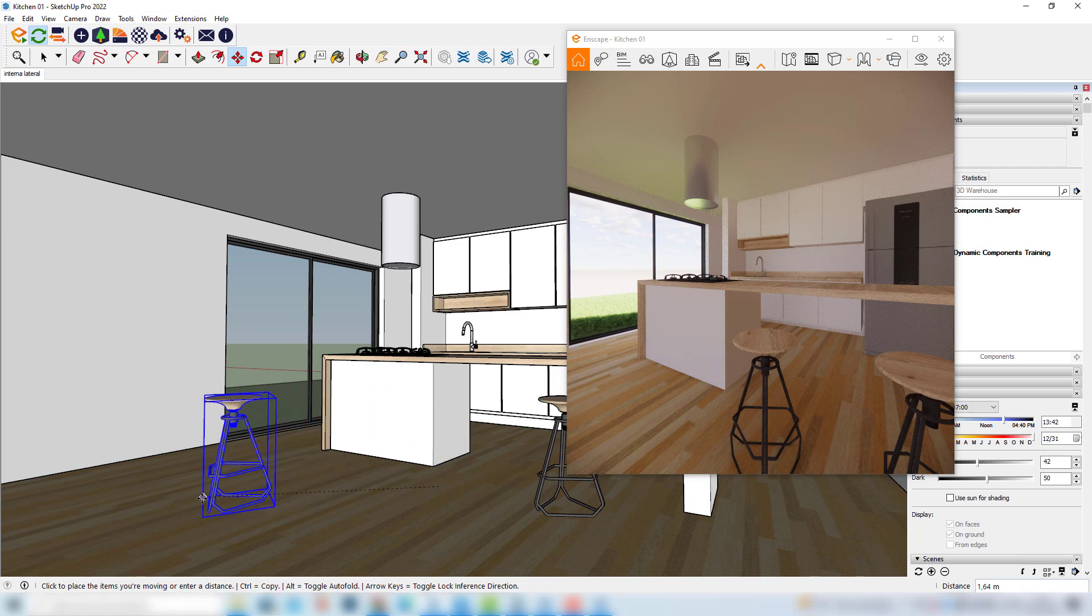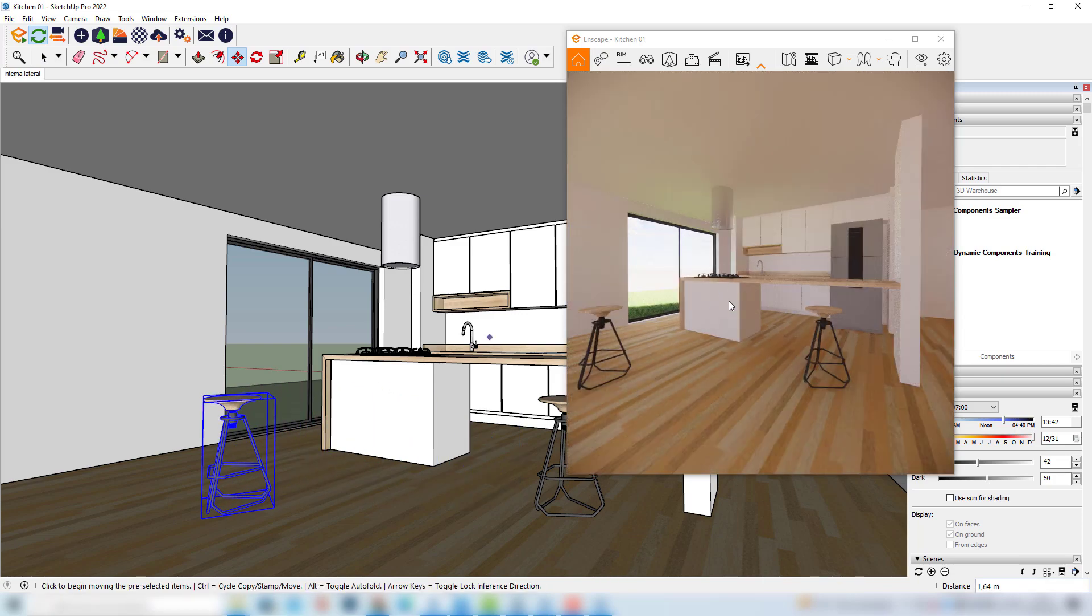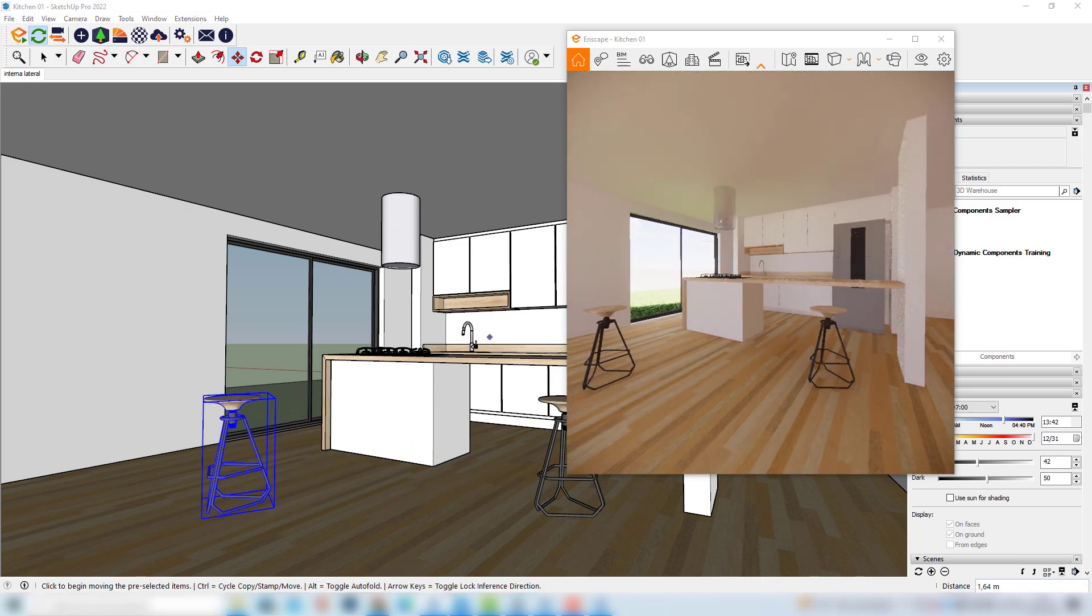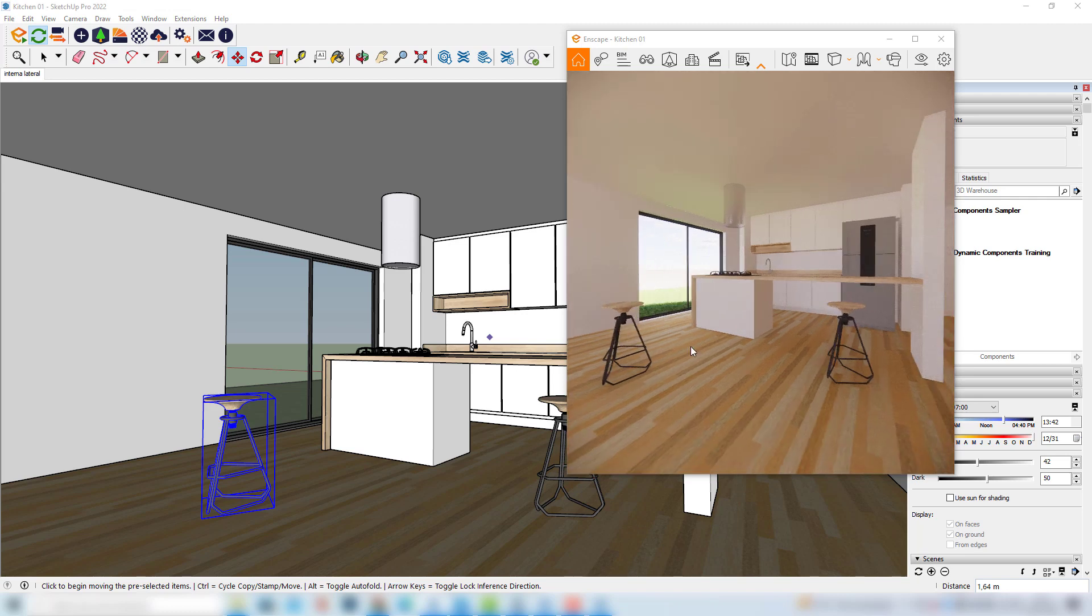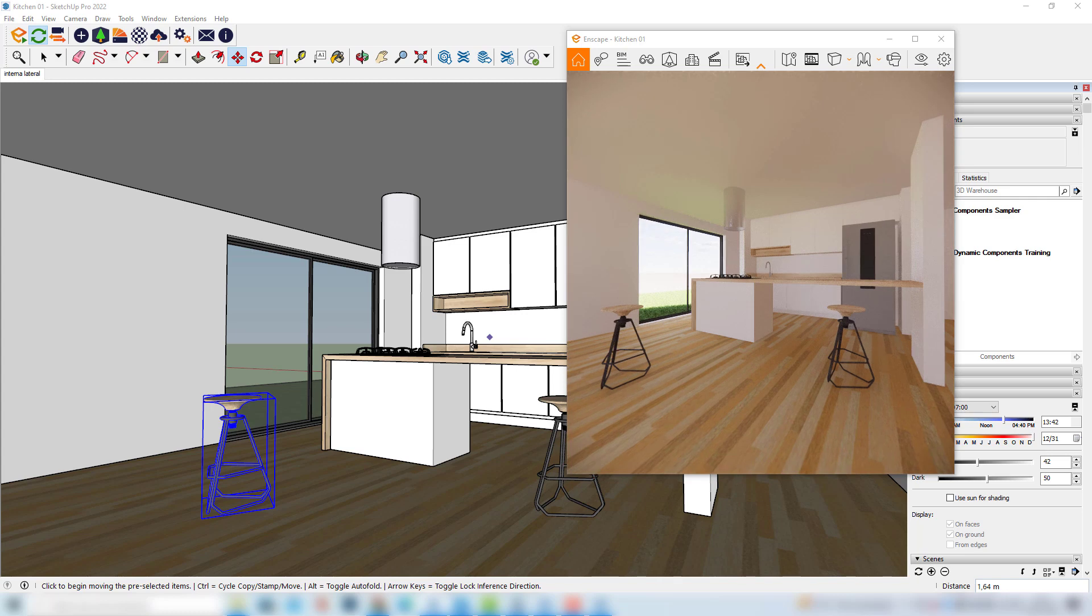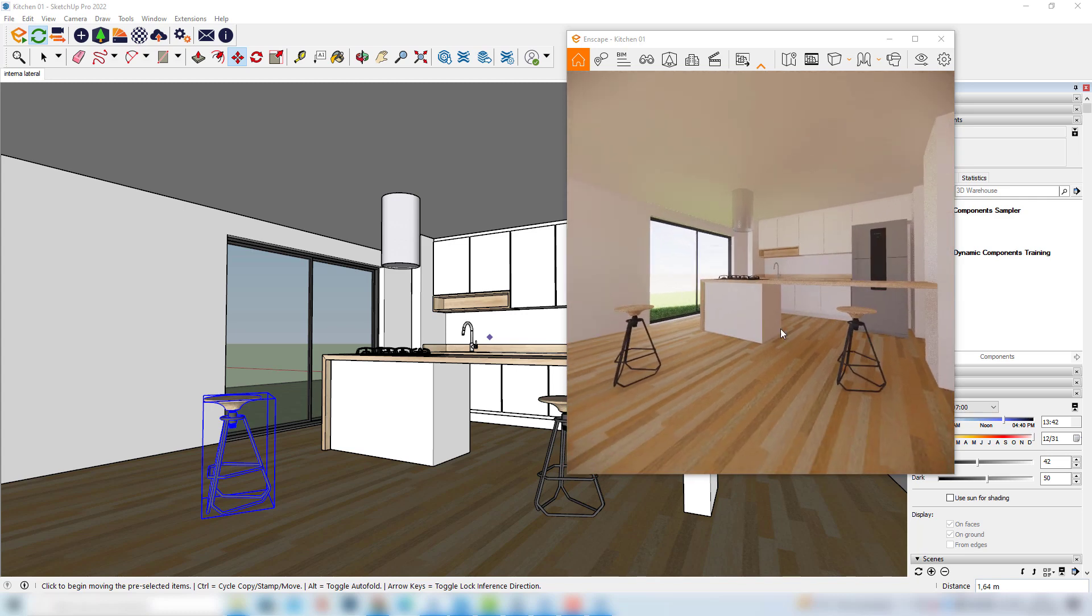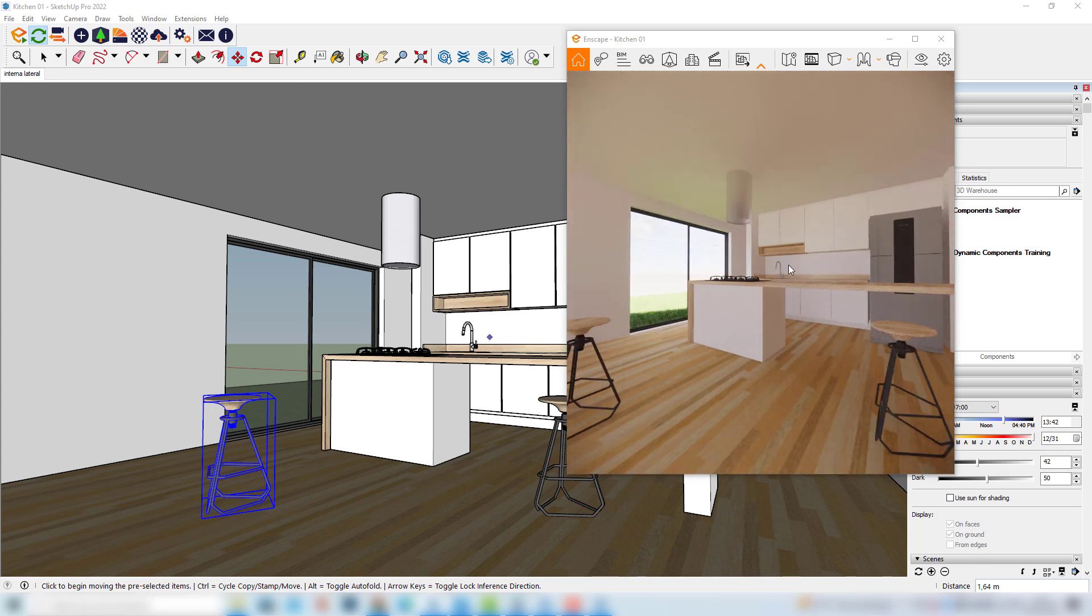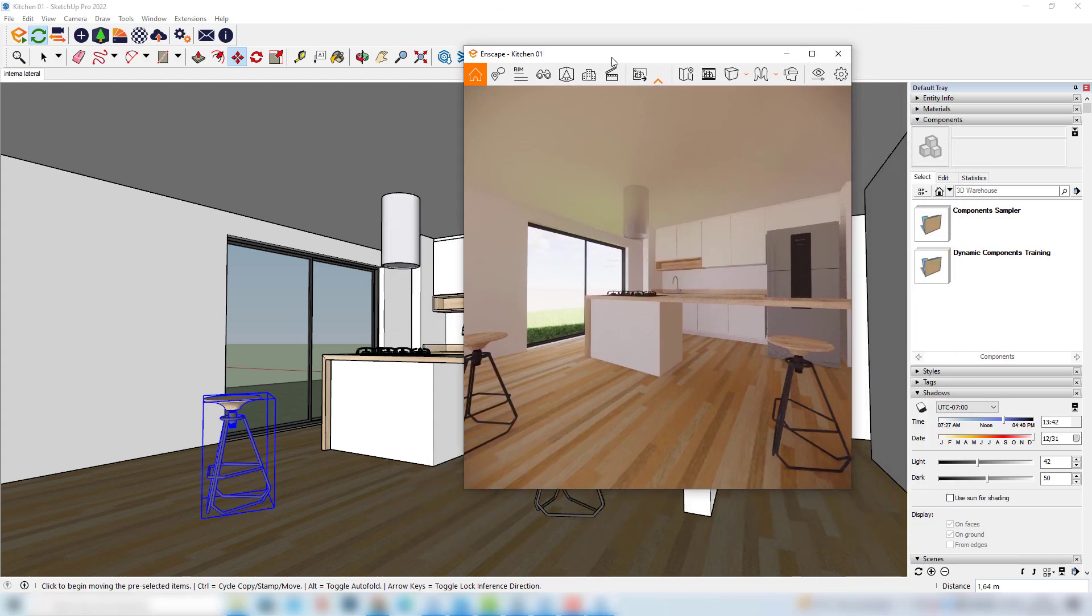And what's more interesting, obviously, is that we have this rendering happening in real time. So, if we make any changes to our model, we will see those changes being updated here in a very fast way. And Enscape is generating a very photorealistic image. And of course, we would like to improve this image here by changing the sunlight's position and materials and exploring many other features within Enscape. But for now, I would like to talk a little bit about this Enscape window.